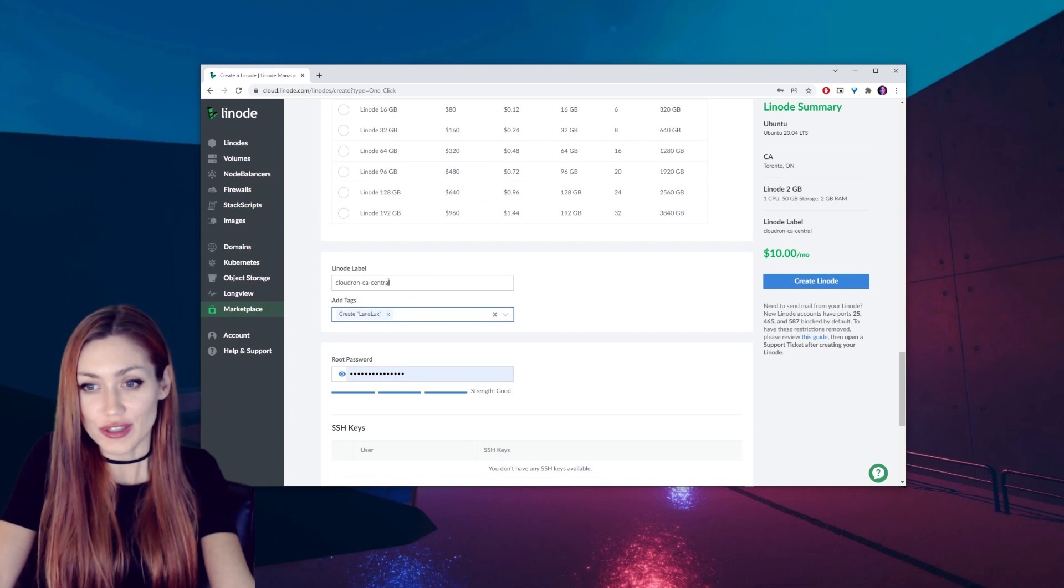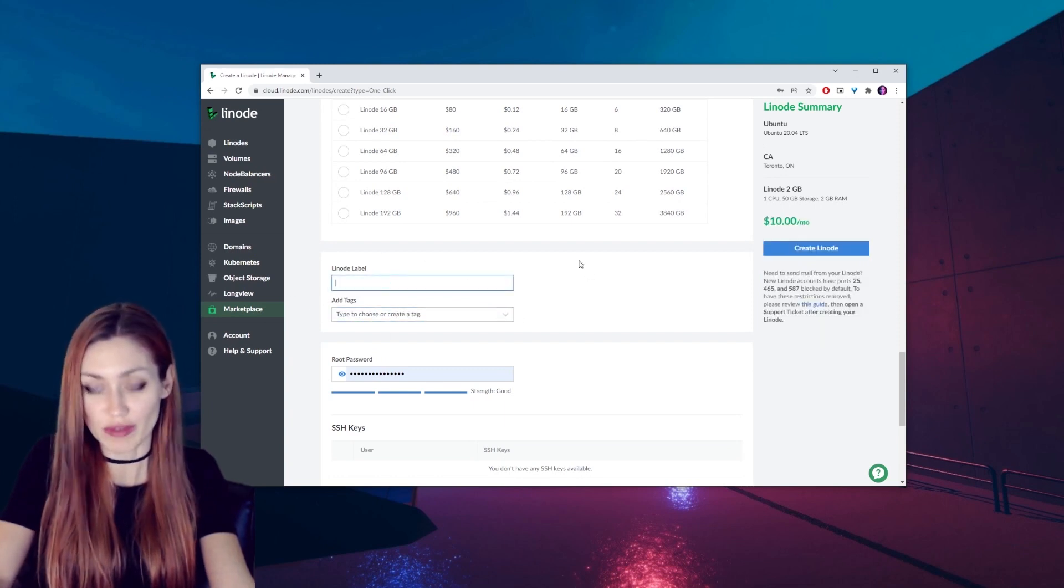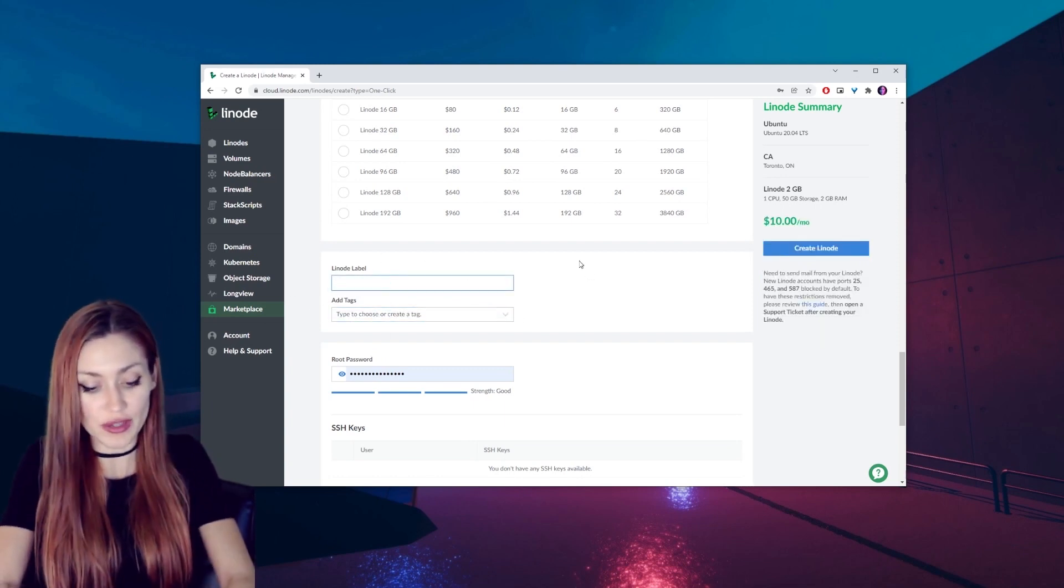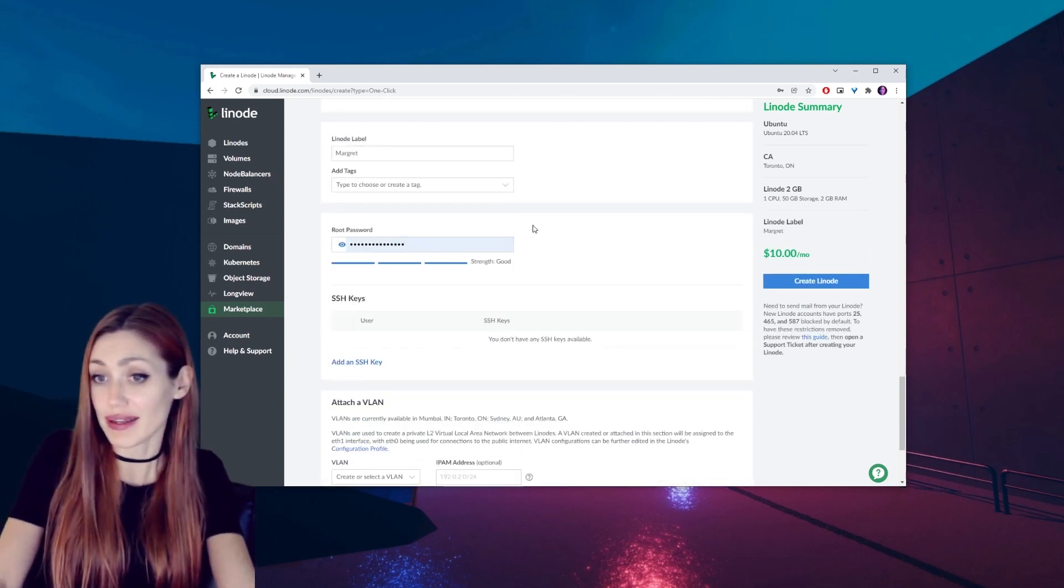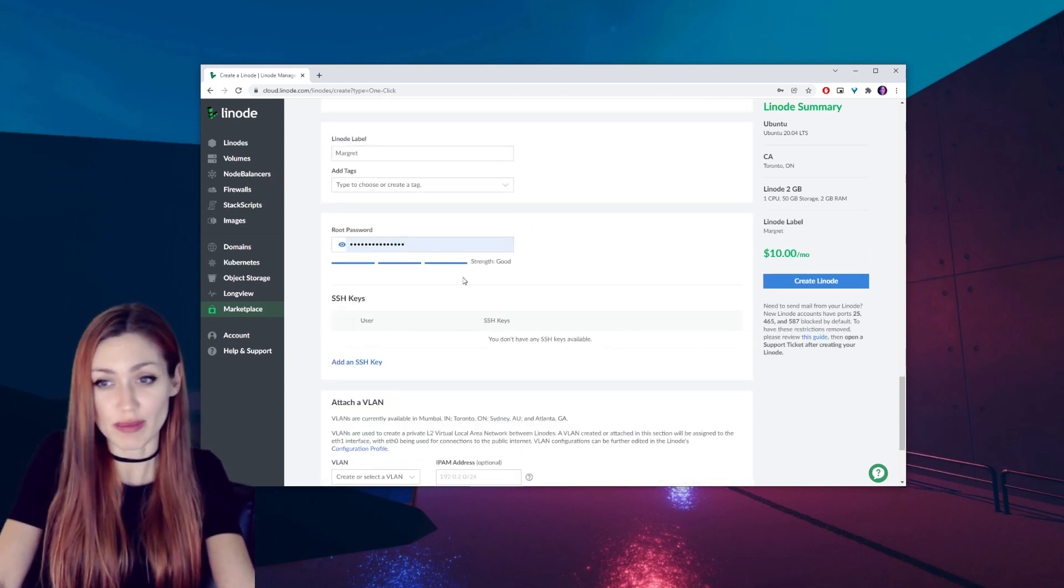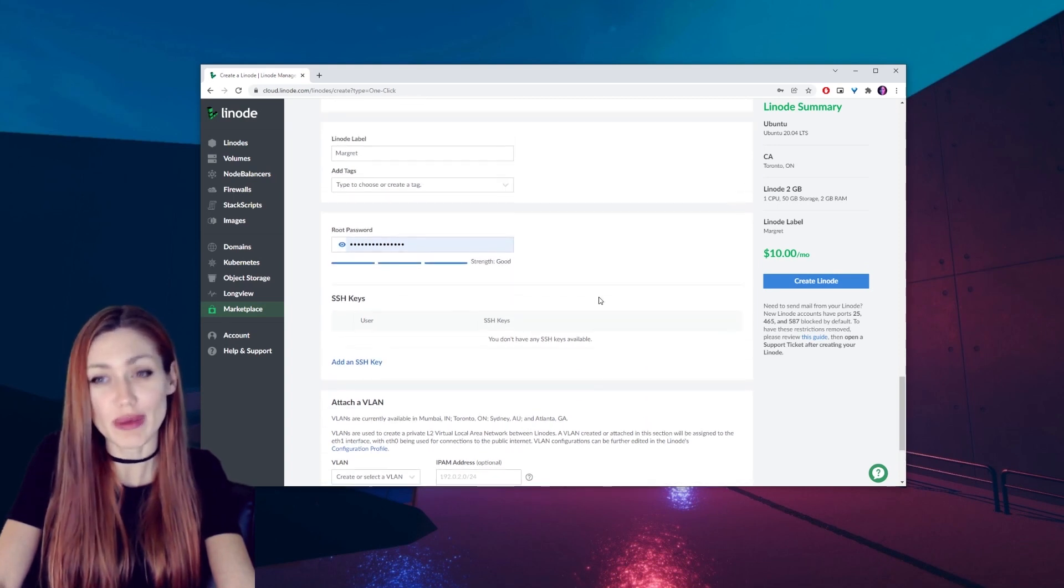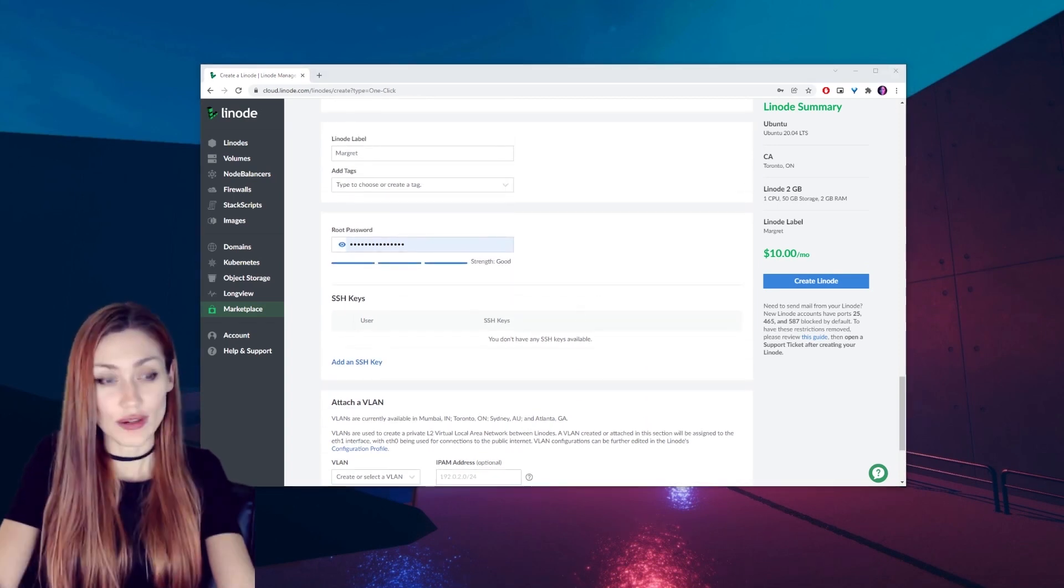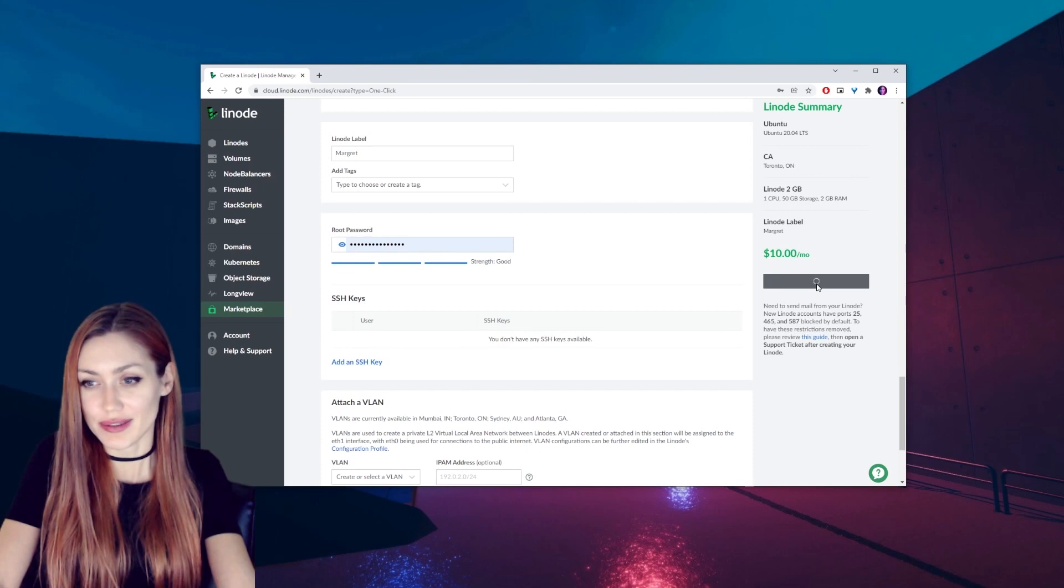Then you can create a tag, we don't actually need that tag. We can create a label for our Linode. I'm going to call this one Margaret. And we set a password, mine's already in there, you set one that you're going to remember. Once that's all set up, go ahead and create Linode.